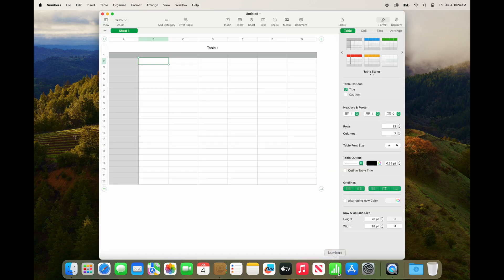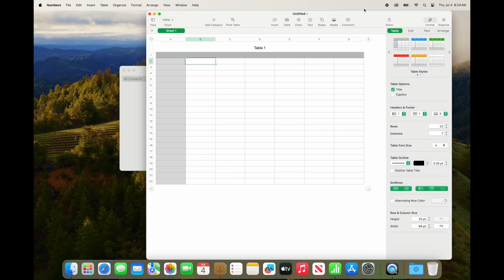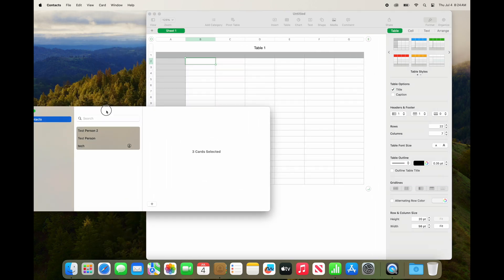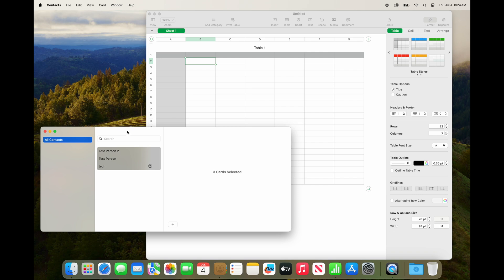Now open this Numbers app, and you will drag those contacts over to a new spreadsheet.